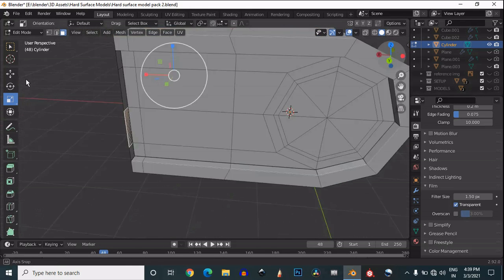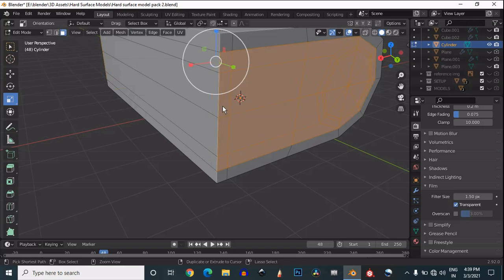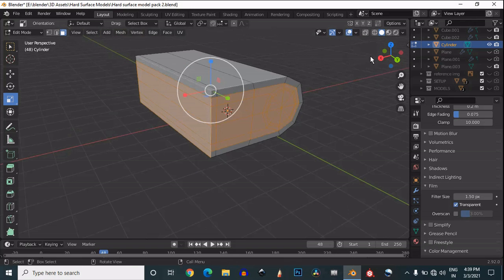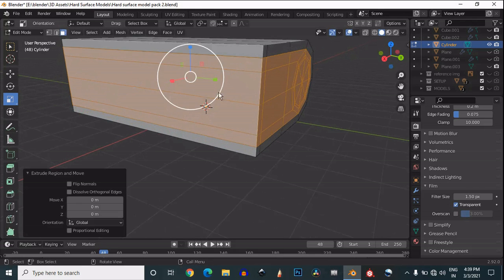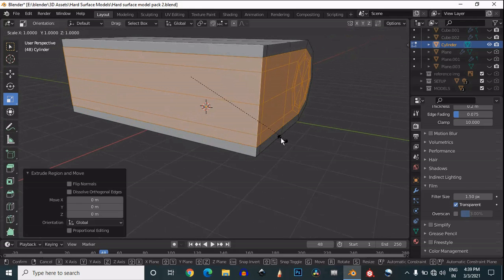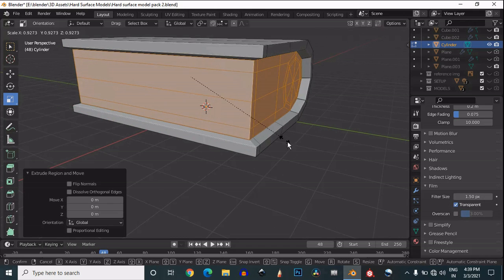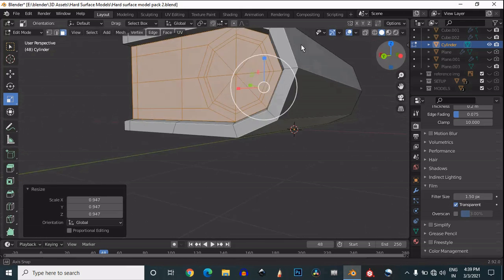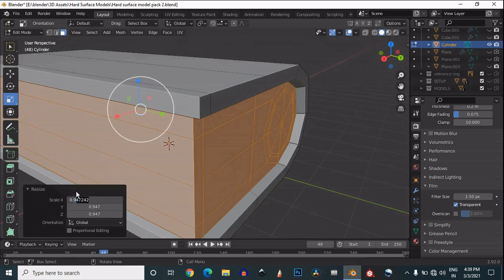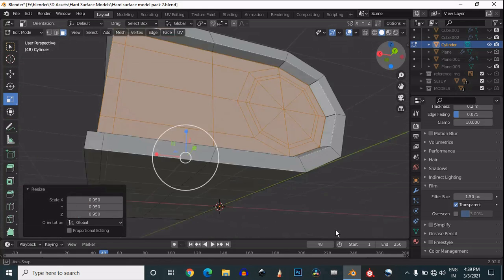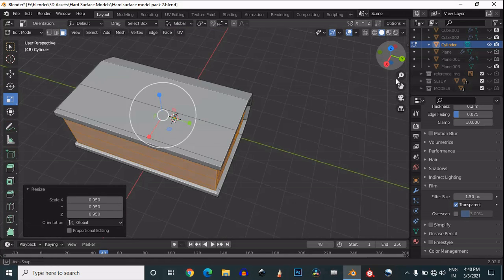We are facing a small problem here, so you need to select these faces also. Select these faces, then extrude and scale it down like this. Now this is the proper shape — give the proper amount for your scale and it should look fine.